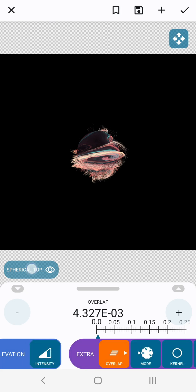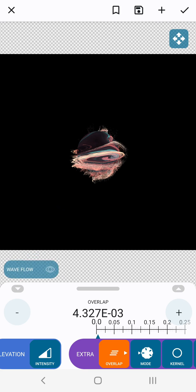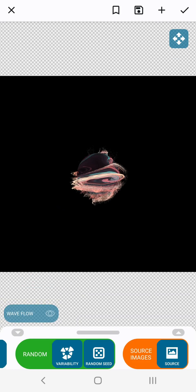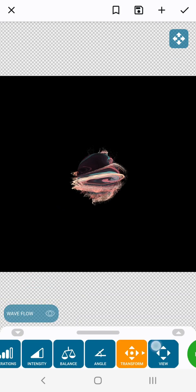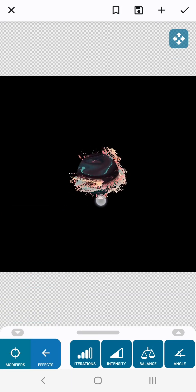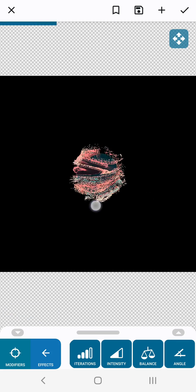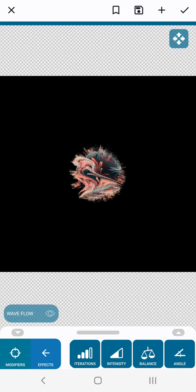Next select the effect tree. Tap wave flow. And now we're back in control of the wave flow effect. Pan from left to right a few times.